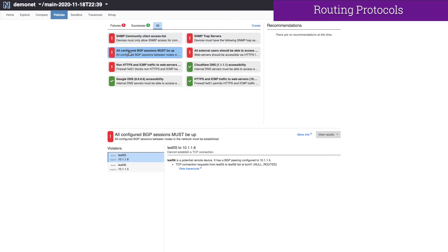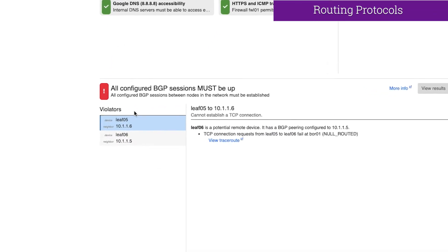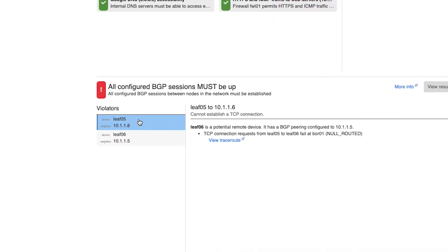In this policy, Batfish Enterprise is checking for any BGP session that is configured but not established. We see that we found two violations, leaf 05 and leaf 06. And it appears that there's a peering configured between the two of them, but it is not being established.